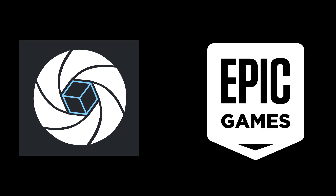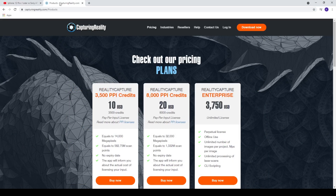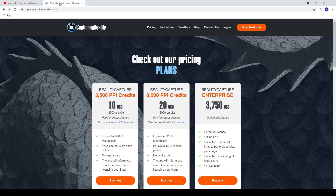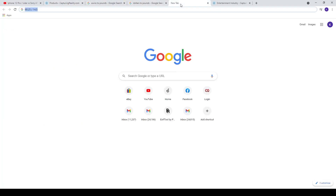The big news is that Reality Capture has been purchased by Epic Games. Previously it was €19.90 for 2,000 PPI credits, equating to about 8,000 megapixels. Today that's down to $20 US for 8,000 PPI credits. The Enterprise license has also gone from €15,000 down to $3,750, so the PPI license is about 4.7 times cheaper than before. Great value and incredibly fast.